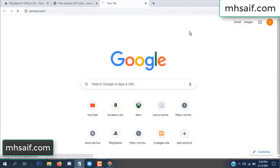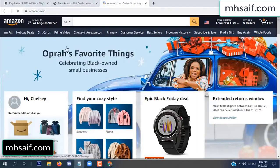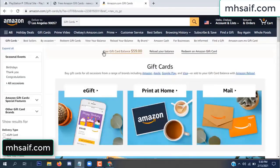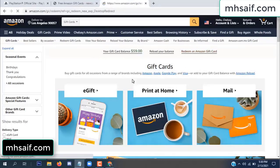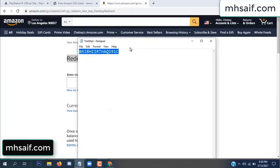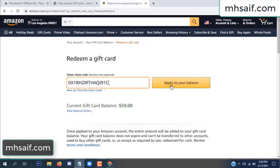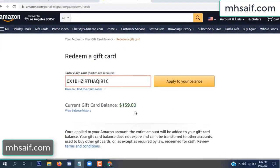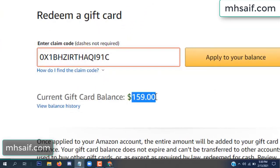Go to your Amazon account and check if this code is real or fake — it's 100% real. Copy this code and paste it here. See my current gift card balance is $59. Apply to your balance. Wow, $100 successfully added in my balance.